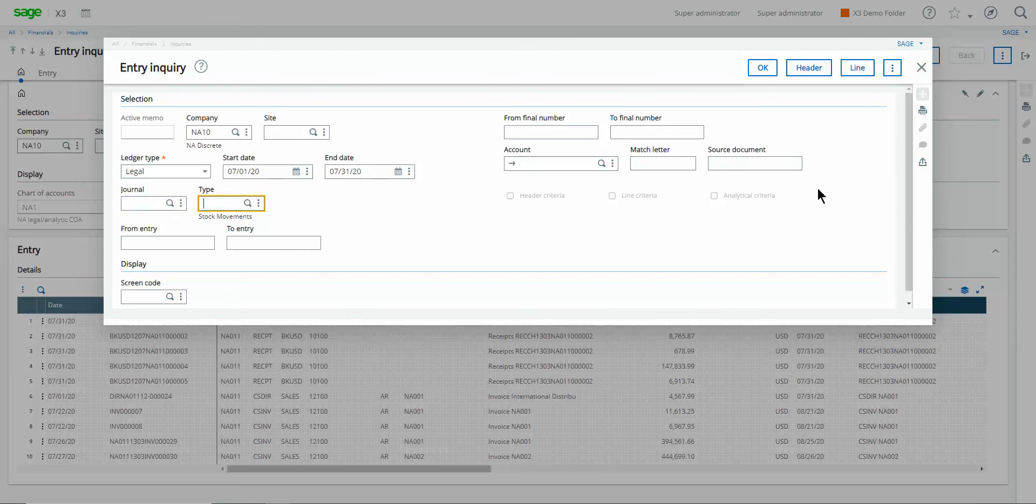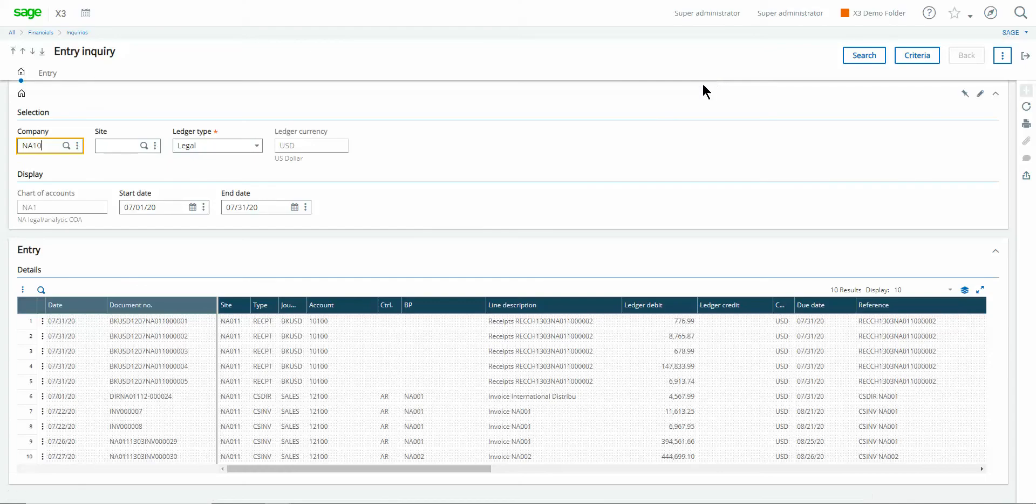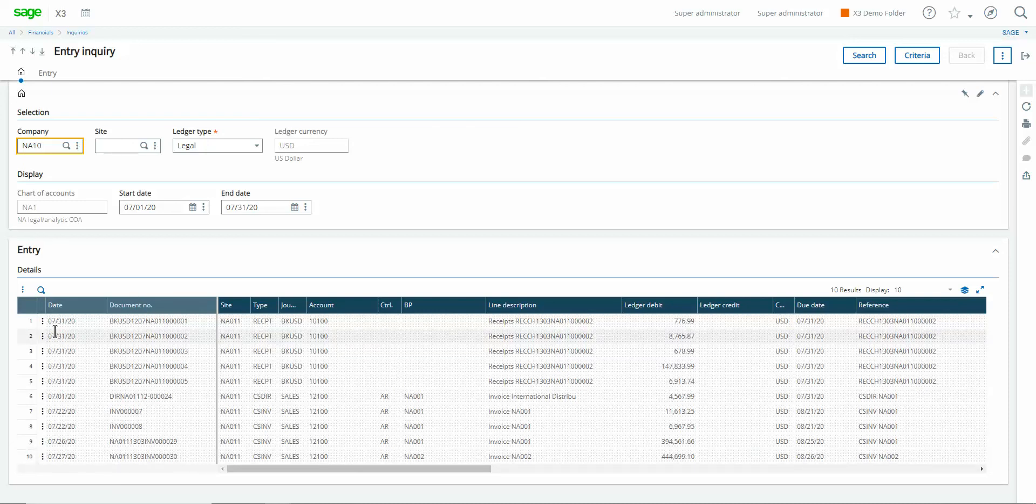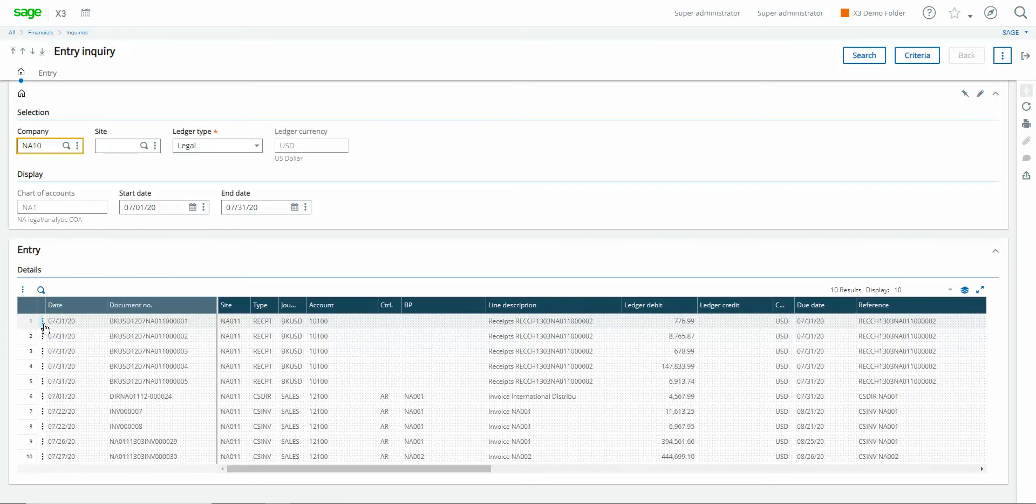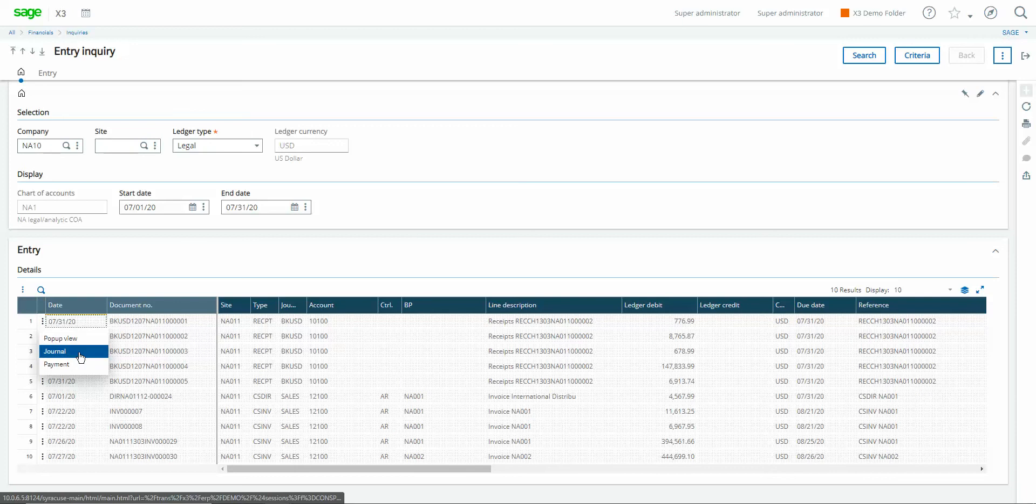Okay so within here we go ahead and run our search all the details are returned here then much like the account balance inquiry I have the capability to tunnel into the support for these entries by clicking the action button at the start of the row and then tunneling to my journal option.